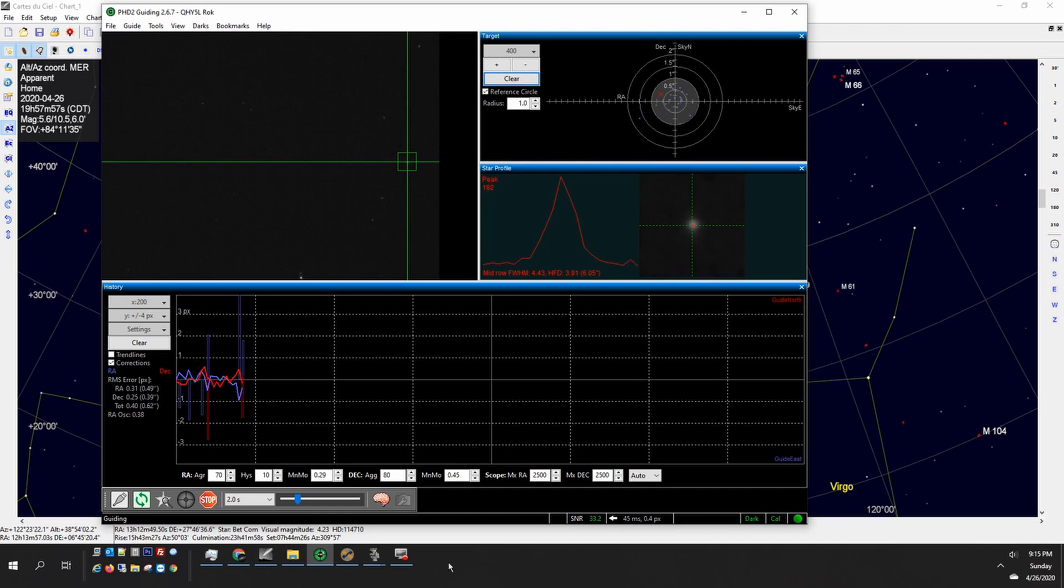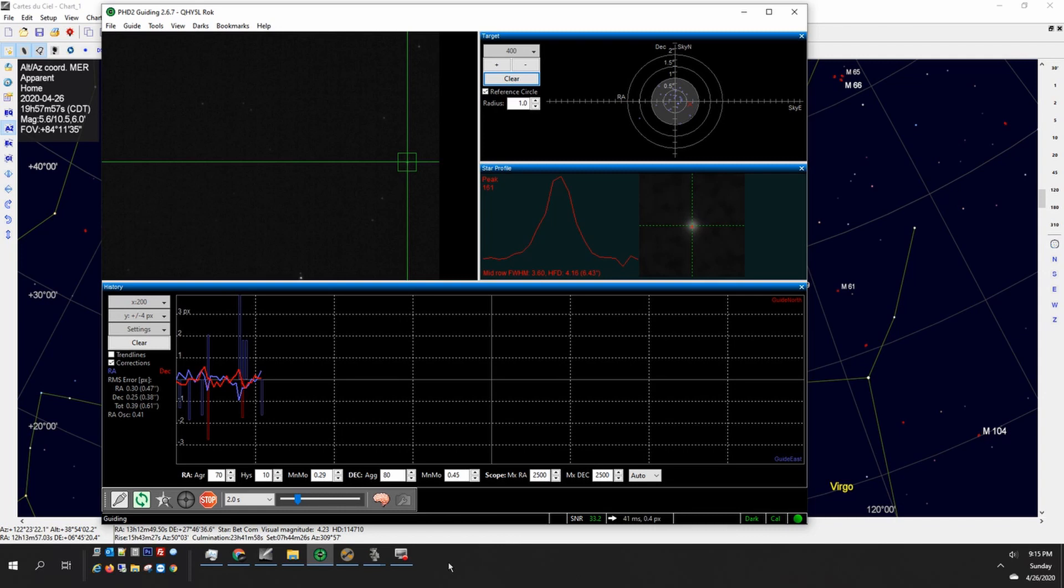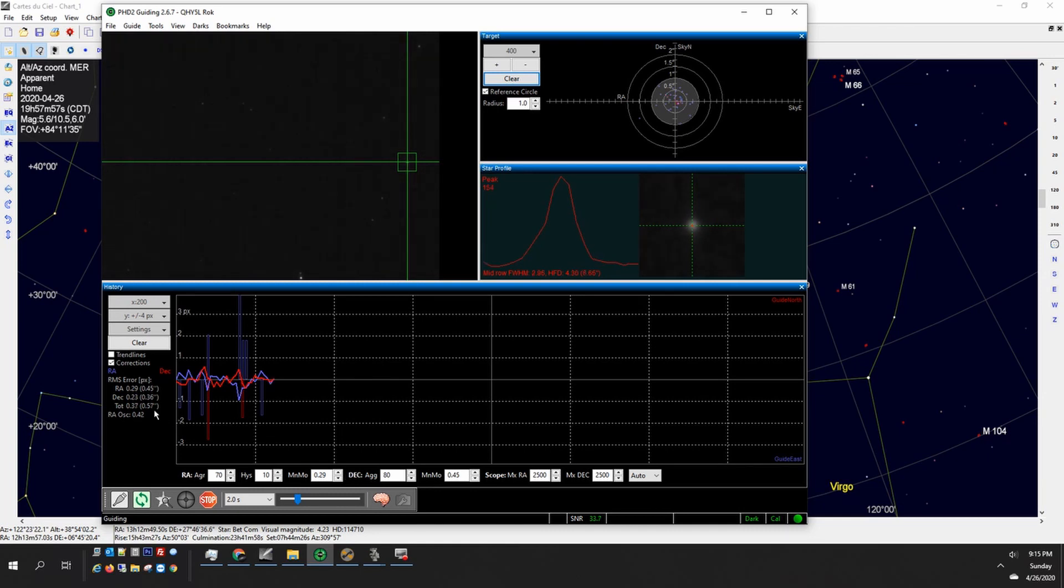My guiding setup: I have a 70 millimeter refractor, a dedicated guide scope at 500 millimeter focal length and then I use a QHY 5L2 mono guide camera with pixel size of 3.75 microns and that gives me an imaging scale of about 1.55 arc seconds per pixel.